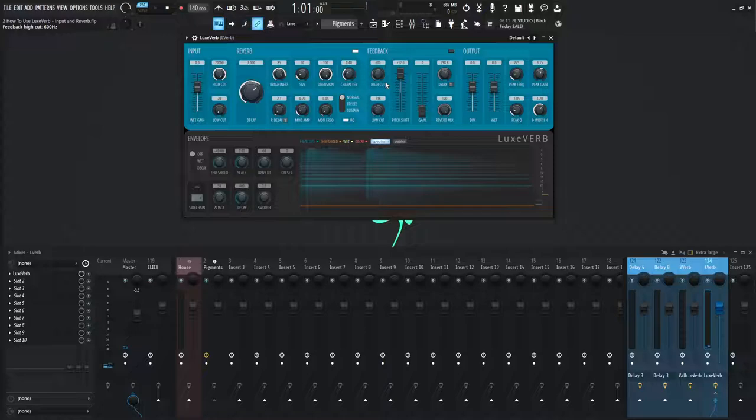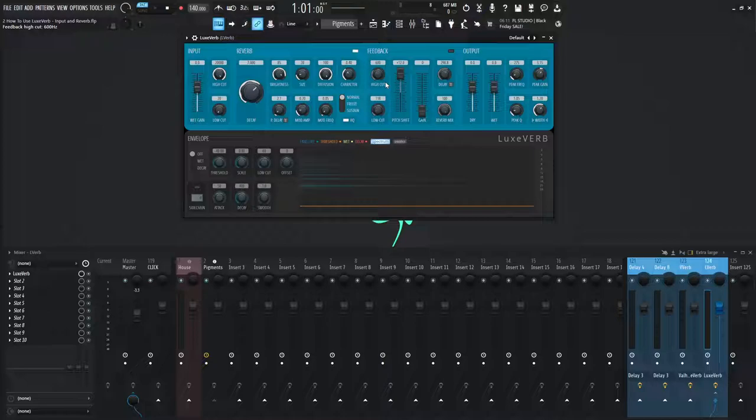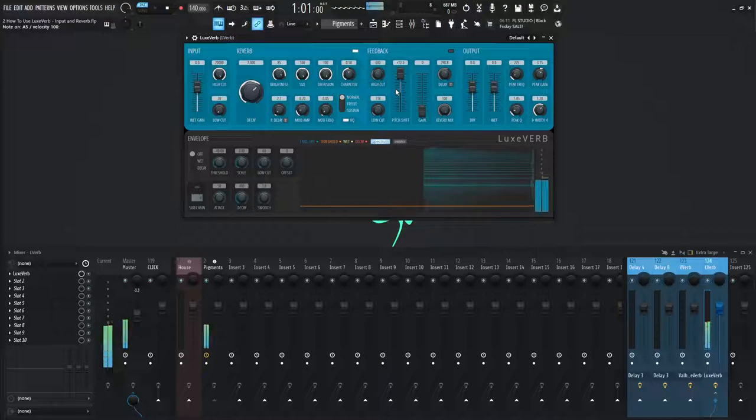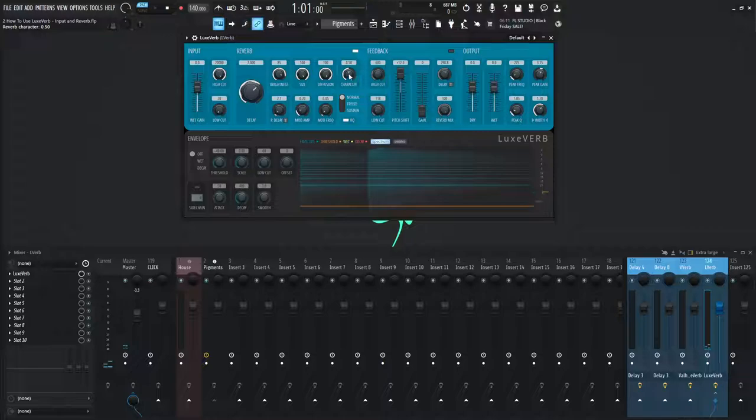So character is also interesting because this determines the structure of the echoes that make up the reverb response. So according to the manual, it says set midway 0.5 for the smoothest and most diffuse reverb tail. And for this effect to be most pronounced, the size control must be high. So let's turn the size all the way up here to the top. And let's listen to this character here at 0.5. And values less than 0.5 are going to sound grittier. So let's go all the way down and see what that sounds like.